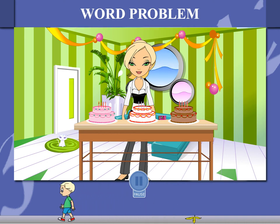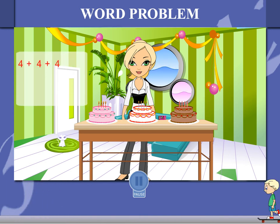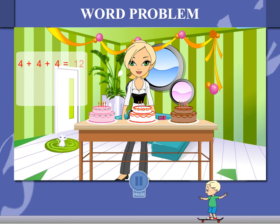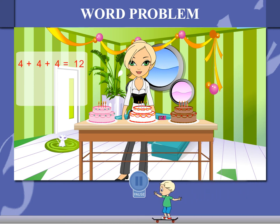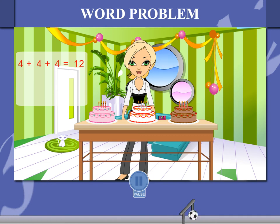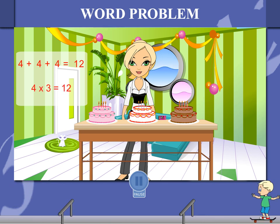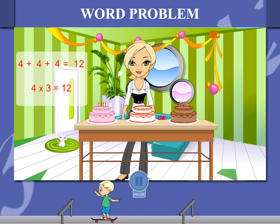Simple. It is four plus four plus four. That is twelve candles. There are three cakes, each with four candles. So, how many candles? It is four into three. Or, twelve candles. Thank you, ma'am.